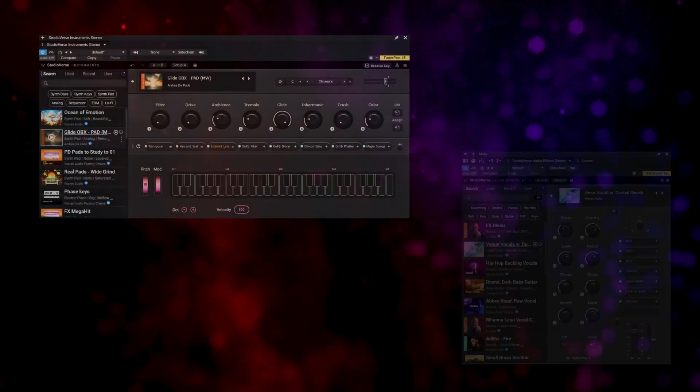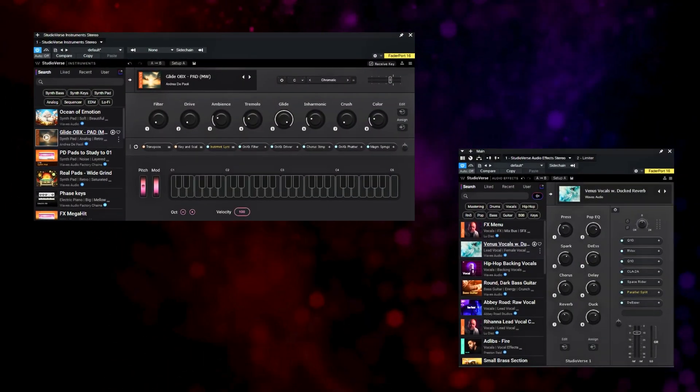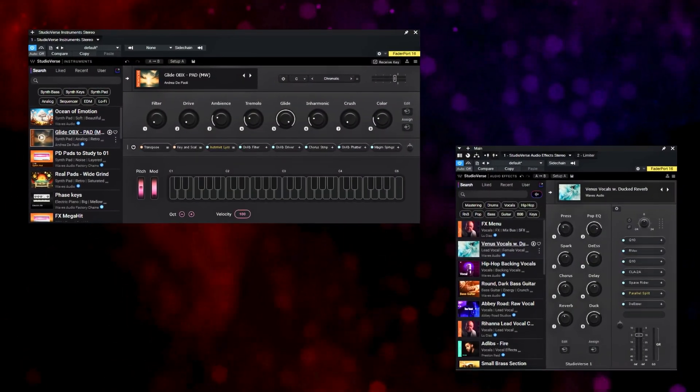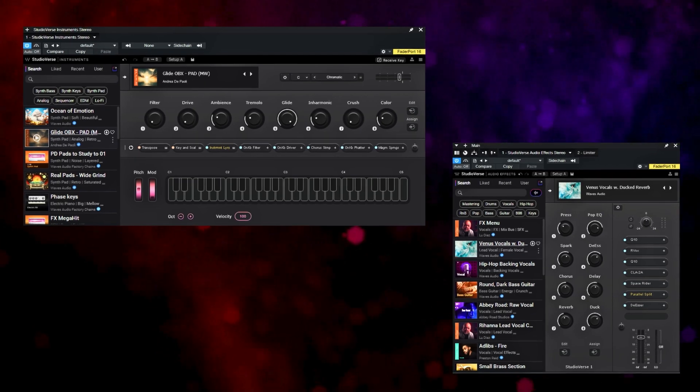Hi, I'm Todd and I hope you're having a great week. Today I'm going to take a look at two free add-ons for your DAW from Waves. They're part of the StudioVerse family and they let you do a lot of things creatively and efficiently. So let's check them out.